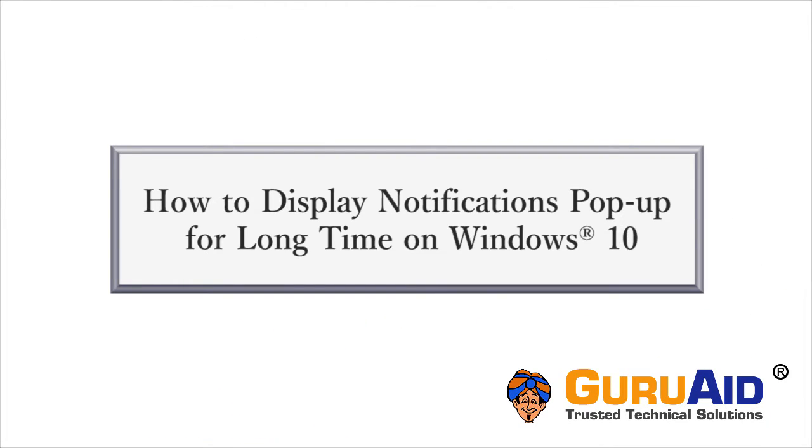By default, the notifications popup stays visible on the screen for 5 seconds, and then it disappears. If you would like to display the notifications popup for a long time, then let's see how to do it on Windows 10.